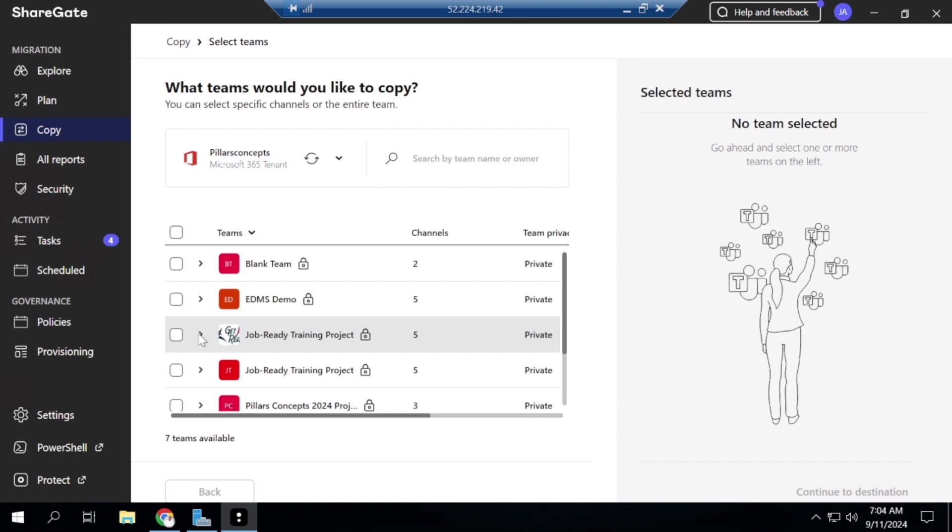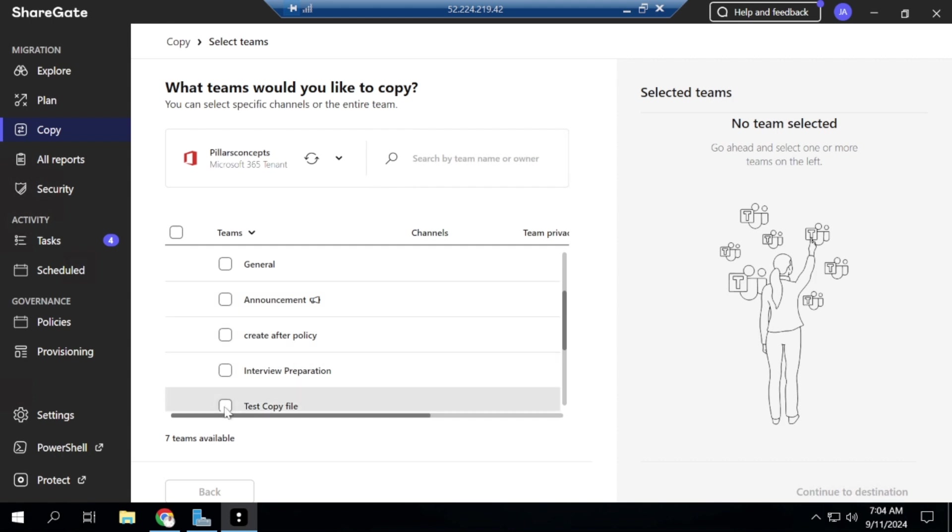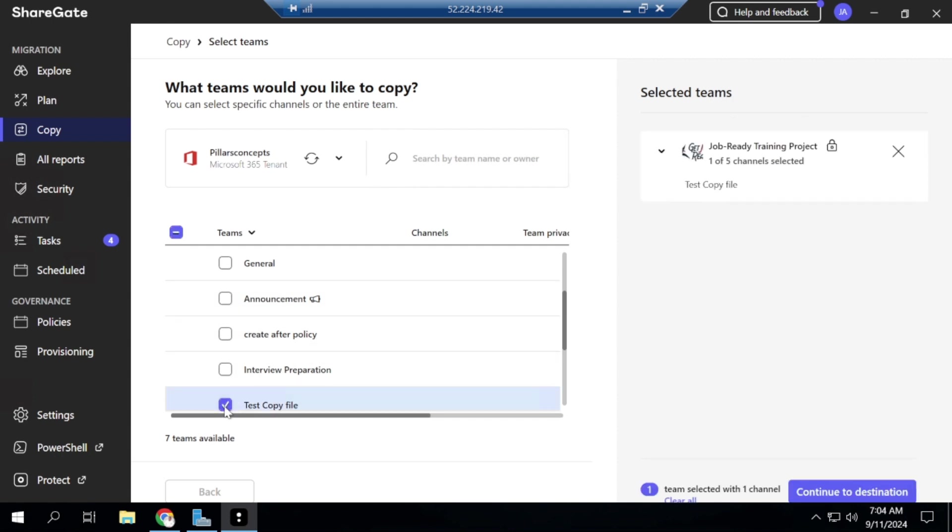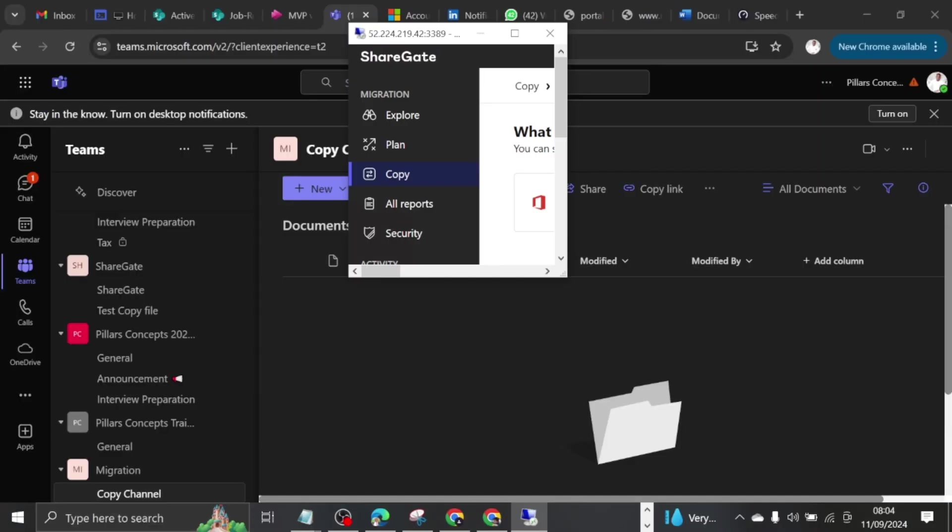So if I check the Job Ready Training project, I have five channels and one of those channels is Test Copy File. So I'll just hit on Test Copy File. The reason is because inside of the Test Copy File I have some files that are here already in this channel.